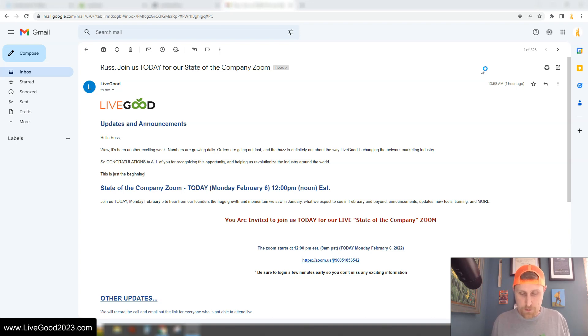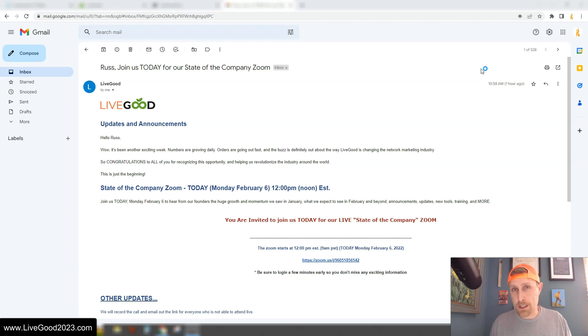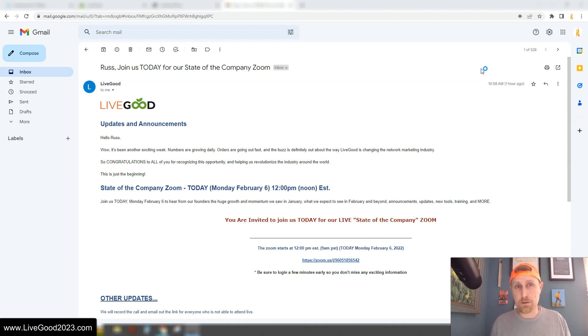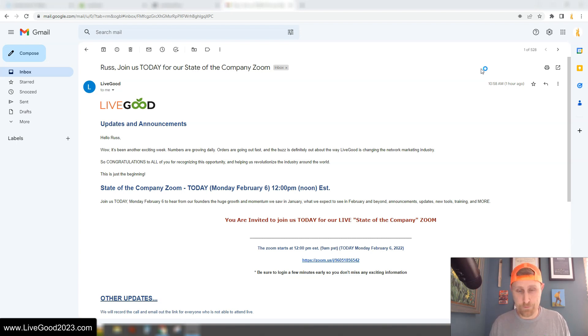The first big announcement is that in January, we had over 17,000 members join LiveGood. So the company started back in June of 2022. There was no capture pages or landing pages or the power line system. None of that was in place. That launched in December and we launched globally about six weeks ago, right when I joined.